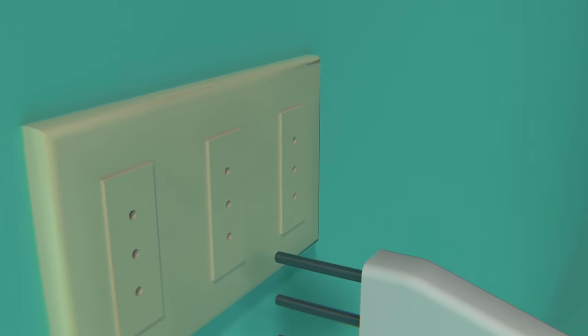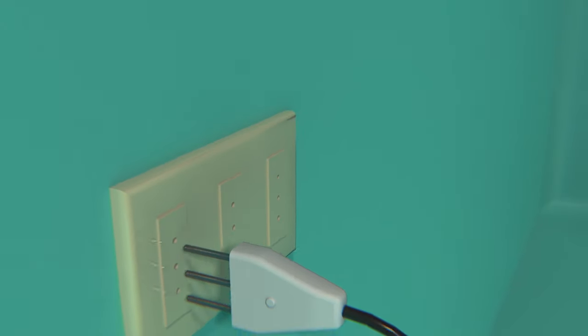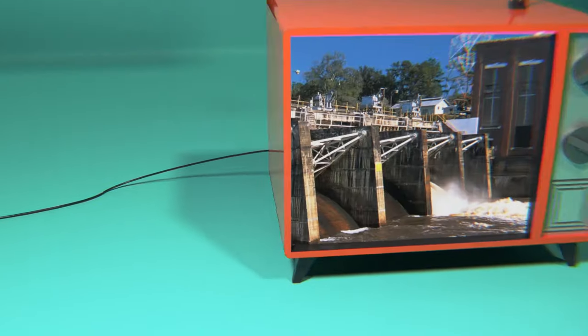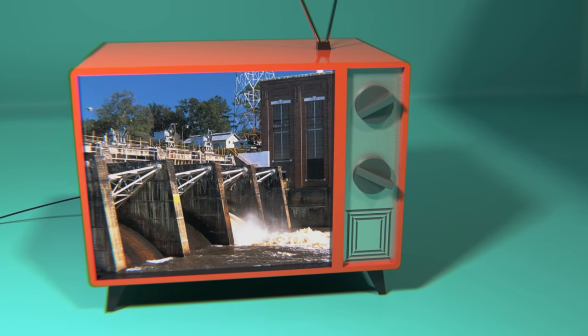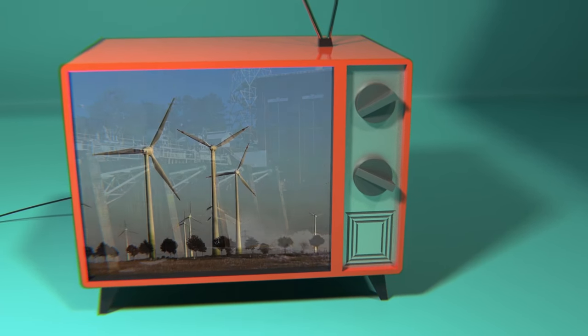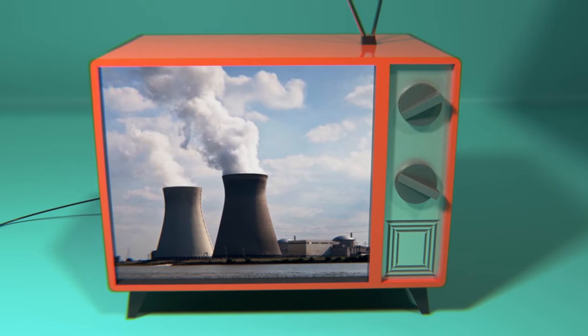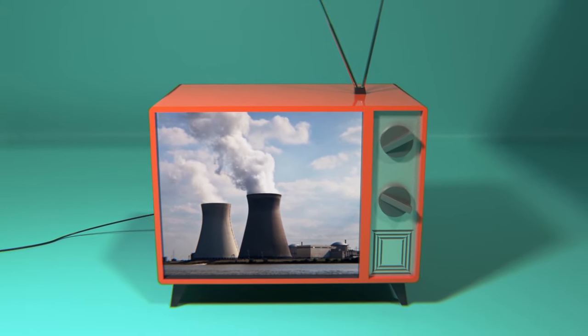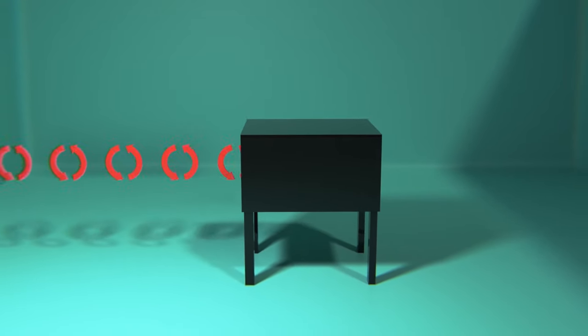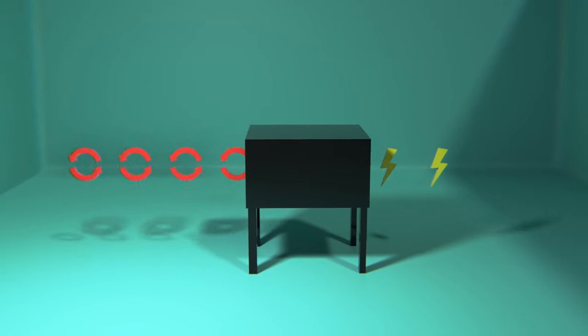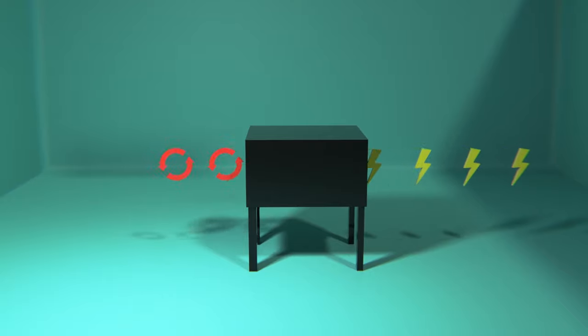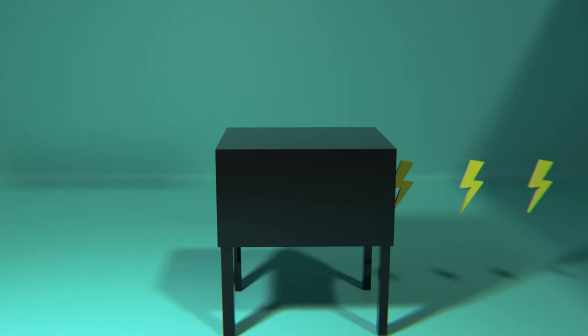Have you ever wondered how the electricity that you use in your home is generated? Probably you have heard that it is generated in a dam, with a wind generator, or even in a nuclear plant. And that is correct, but it doesn't fully answer our question. If you are thinking that each of these machines converts movement into electricity, we are closer to the truth, but its operation remains a mystery.